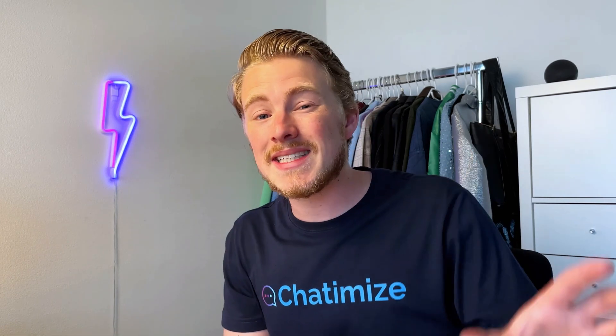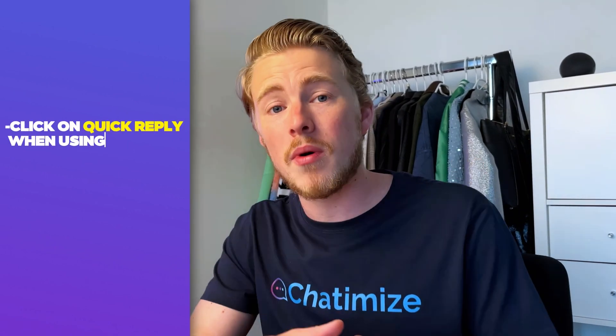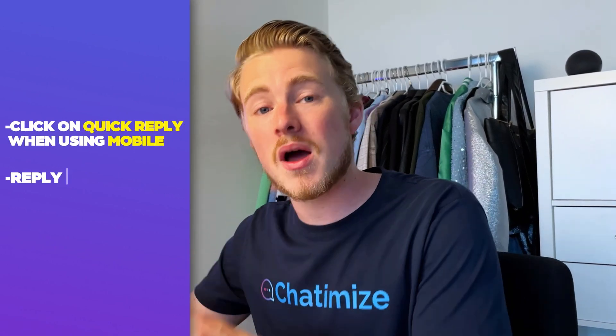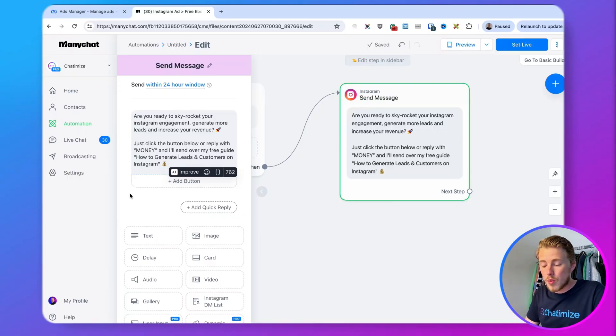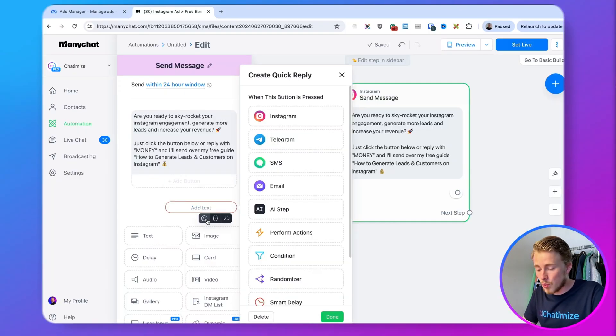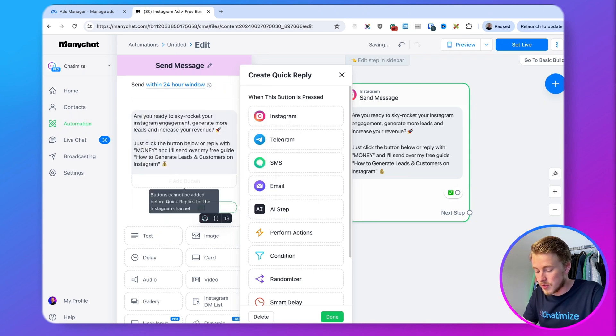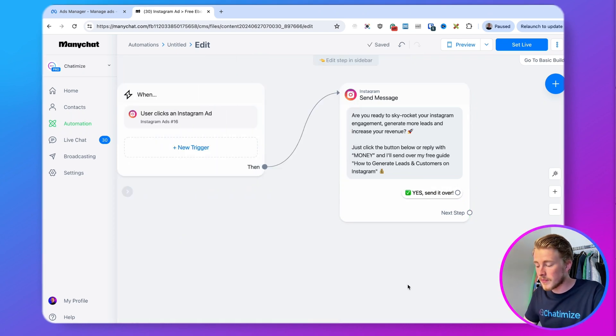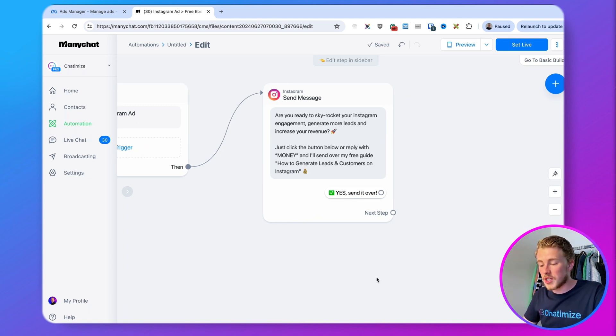It's important that I say 'click the button below or reply with MONEY,' because in ManyChat a quick reply is a button people can click on — but on Instagram desktop, people using Instagram on their computer cannot see quick replies. Because of that, we need to give people two options to go further in the funnel: they can click the quick reply on mobile, or reply with MONEY on desktop. So we add a quick reply, set it to 'Yes, send it over,' click done, and connect it to a new ManyChat automation.